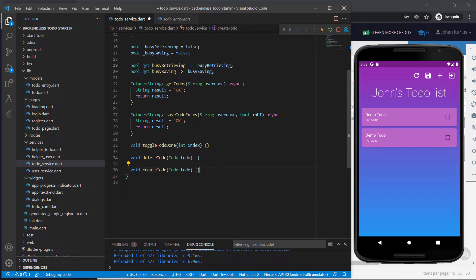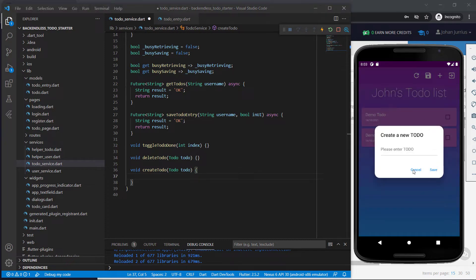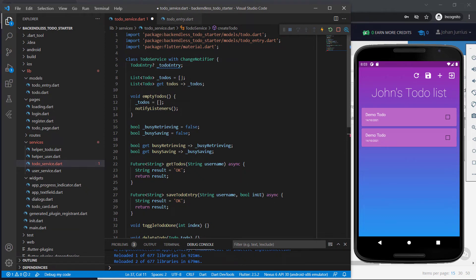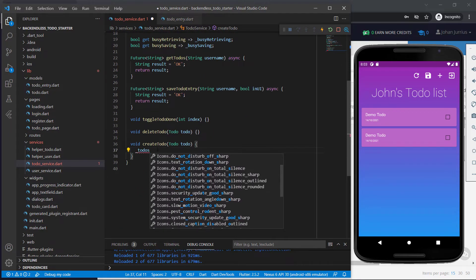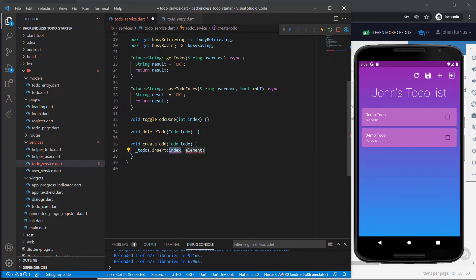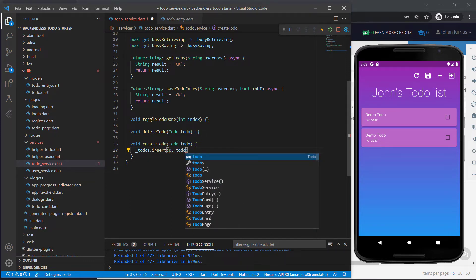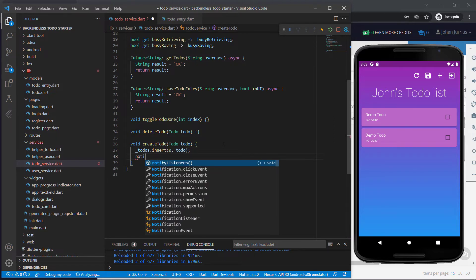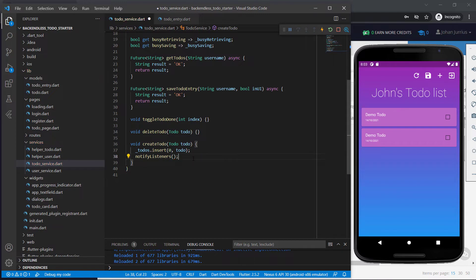Now let's start with creating a new to-do. When the user clicks the plus sign, enters the to-do and saves, we go to the todos list at the top. That list will be populated from the backend — if there's nothing there it stays empty, otherwise it contains existing to-dos. We call todos.insert at position zero so that the newest to-do always appears at the top of the list. We insert this new to-do that gets passed in, then call notifyListeners so the UI list updates with the new value.